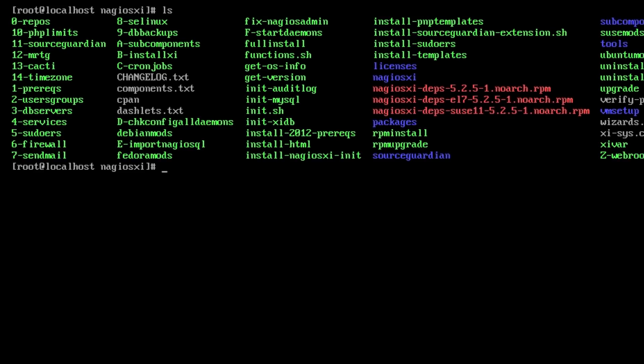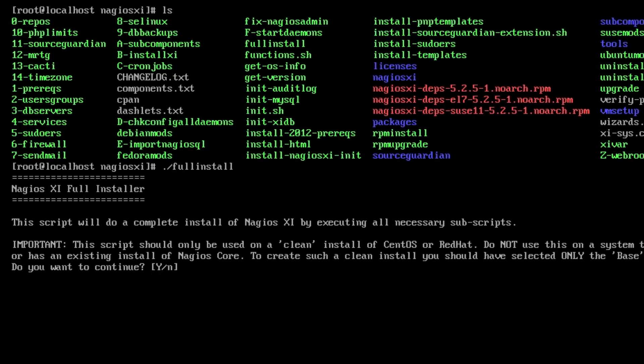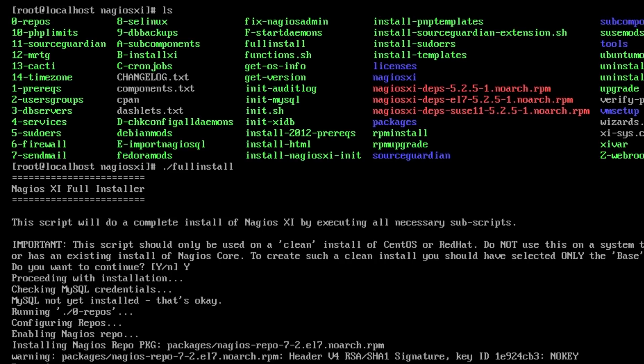If we run an ls, we'll see a bunch of files in here. The one that we're actually concerned about running is called fullinstall. It's right here, and this is the entire install script for Nagios XI. So let's run it. Dot slash fullinstall. And it says this should only be run on a clean install of CentOS or Red Hat. Don't use this on a system that's been tasked with other purposes. Very important message to read. We'll hit yes because this is a clean, minimal install of CentOS 7. Enter.